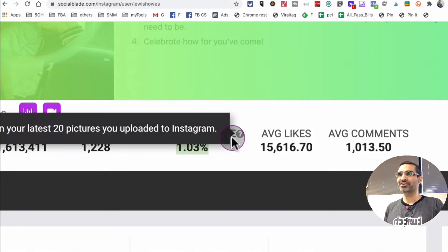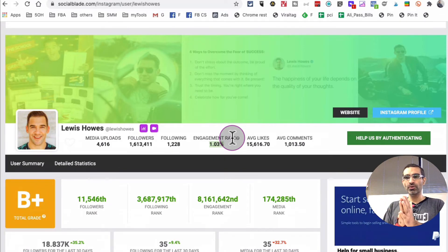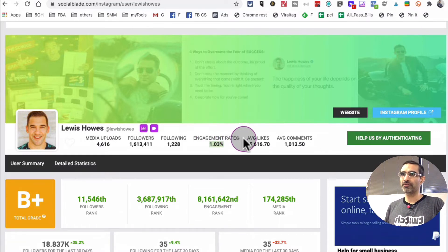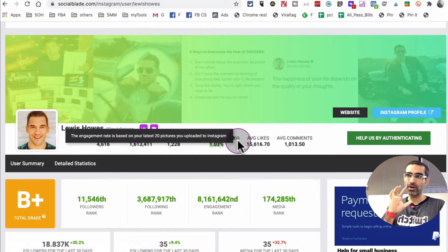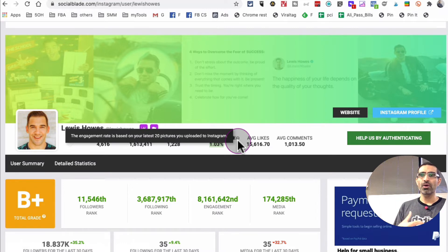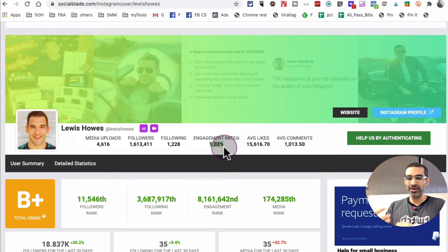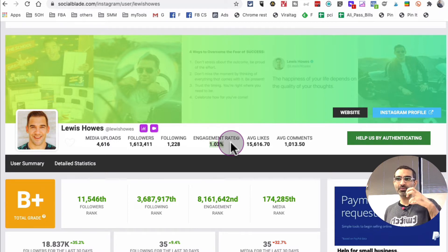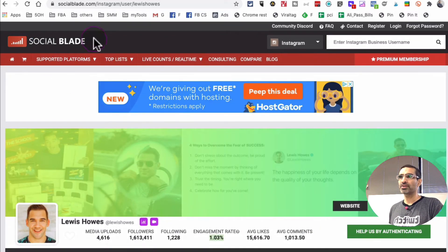Here's something important: all these tools calculate engagement rate a little differently. For example, SocialBlade — if you look at the question mark — it's based on the last 20 pictures, or last 20 pieces of content uploaded to Instagram. When you use other tools, they may calculate on 12 pictures, 30 pictures, or 50 pictures, so the rate may differ. If you're comparing data across different accounts, make sure you're using the same tool or that you understand how the rate is being calculated.